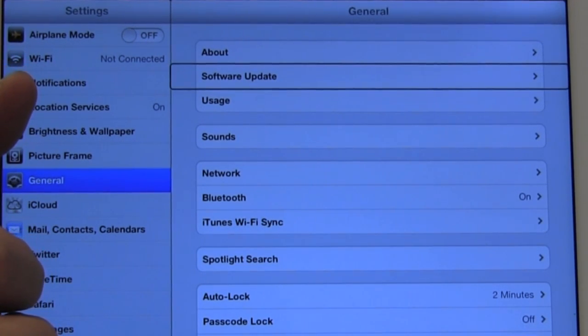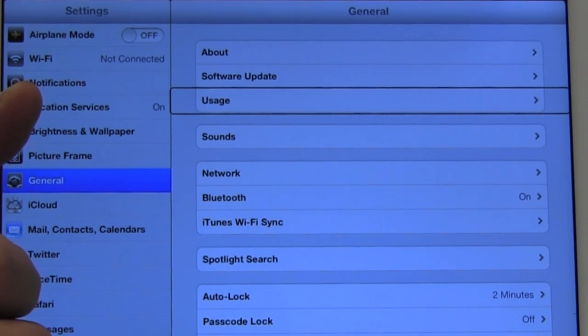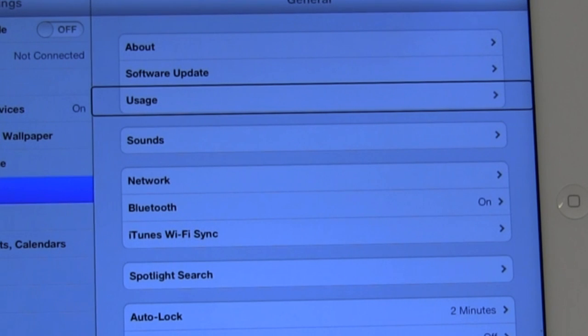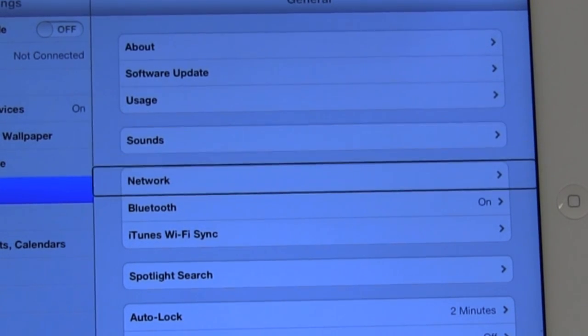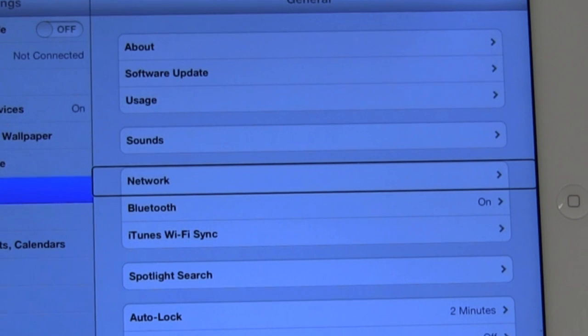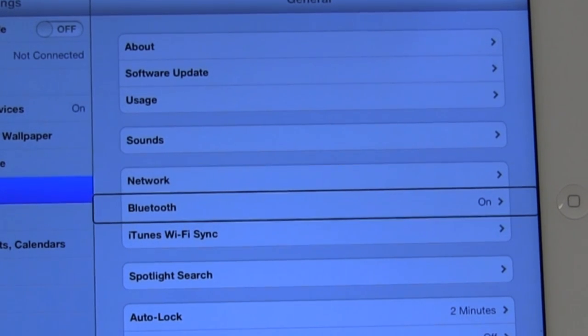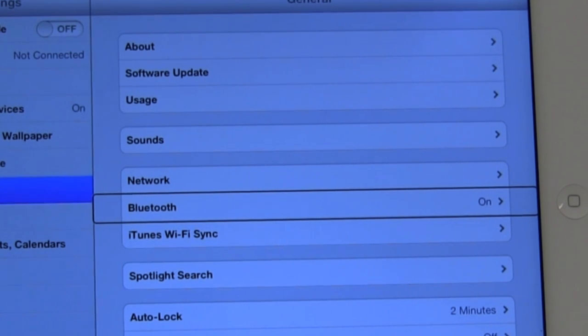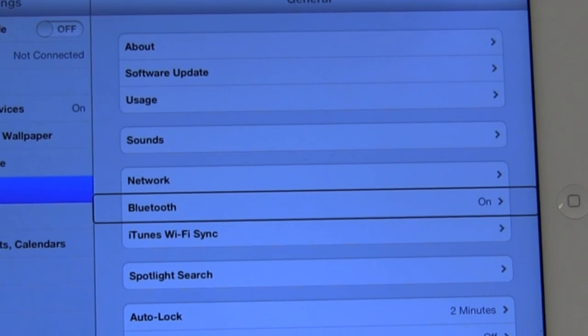Software update button. Software update. Usage button. Usage, which gives you information about what you've used the device for and how much data has been used. Sounds button. Sounds allows you to customize sounds. Network button. Network gives you information on the network that you're connected to or using. Bluetooth on button. Bluetooth is a window that we'll actually explore in a later video. But here, Bluetooth is turned on and we're going to look at how we connect a Bluetooth device to our iPad.